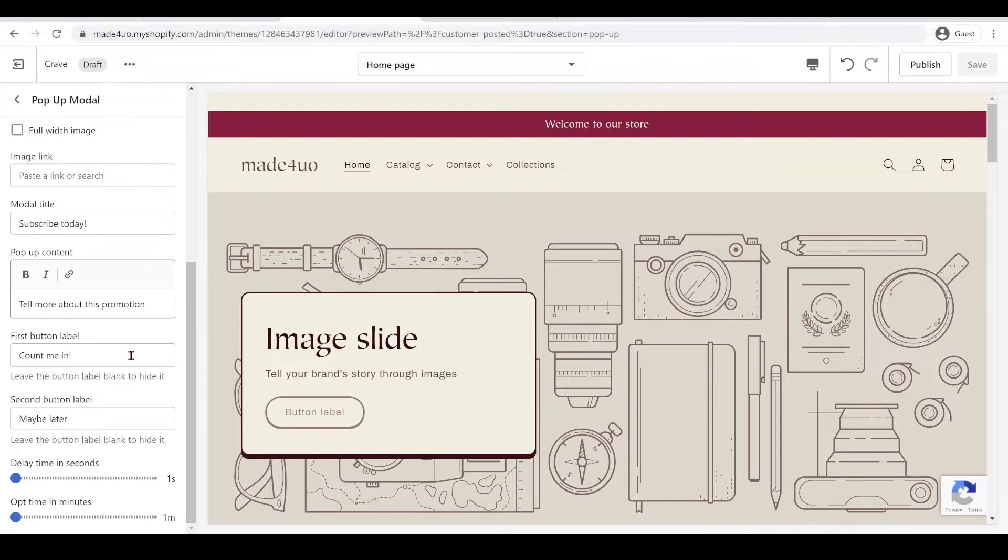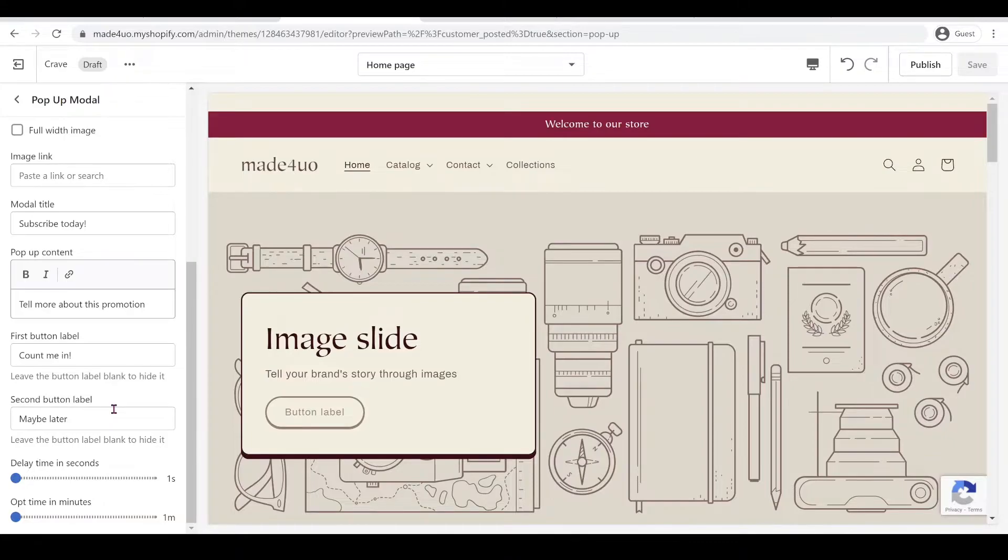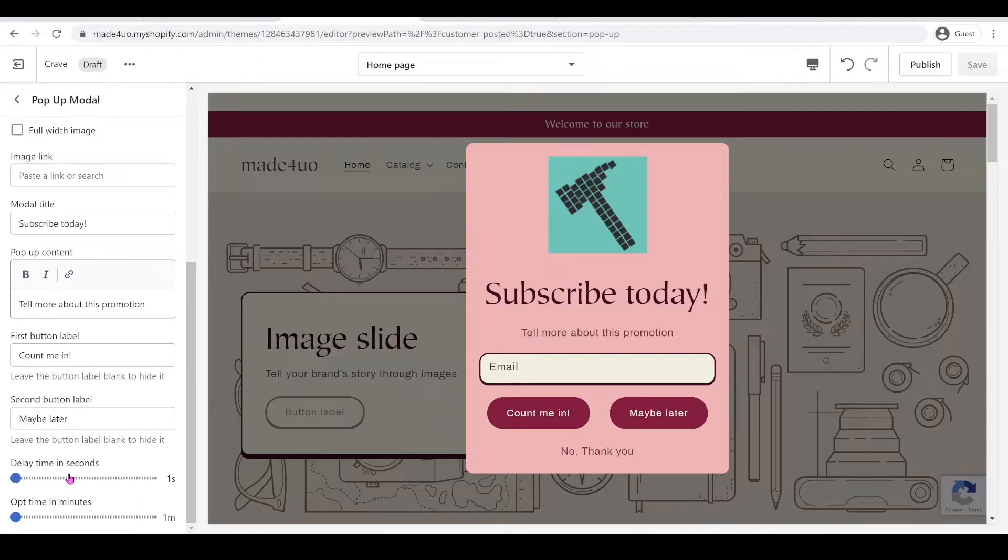Also your second button is the maybe later button, this one. If you don't want your customer to have a choice to check on them later, then leave it blank. And also of course you have an option to have a delay time in seconds.